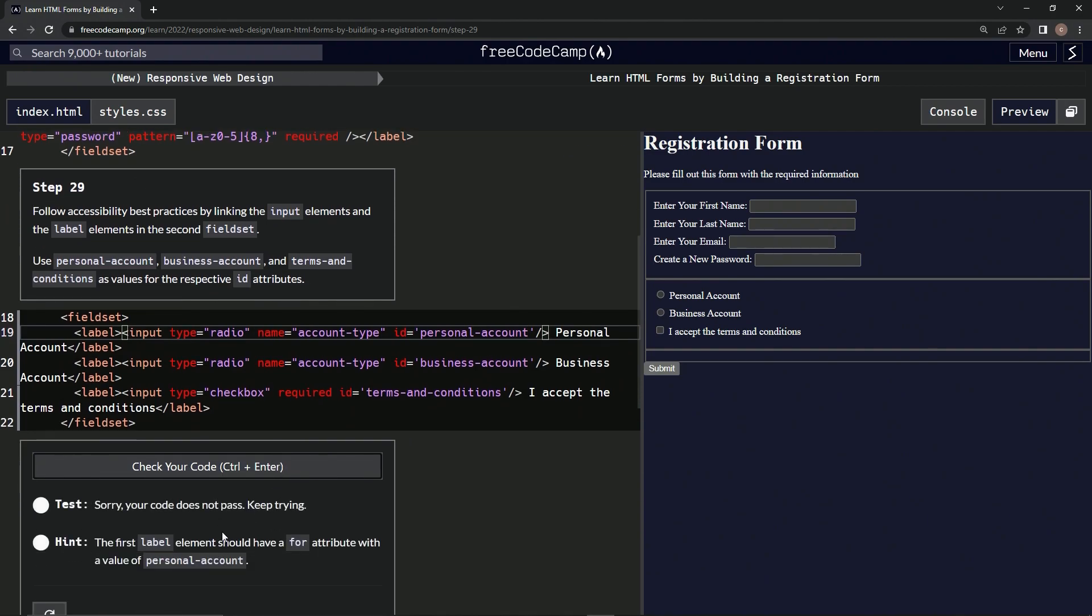Something's wrong. For attribute. Oh yeah, we got to put 'for' attributes. Okay. Thank you for reminding me.